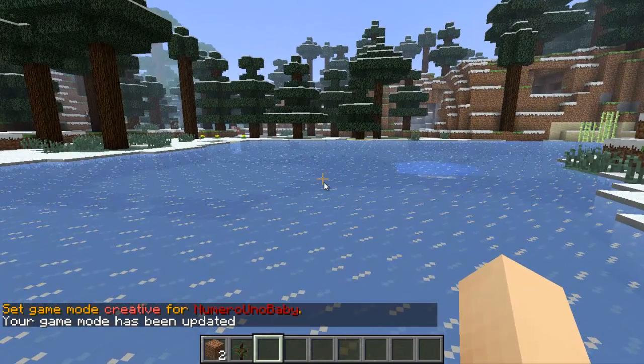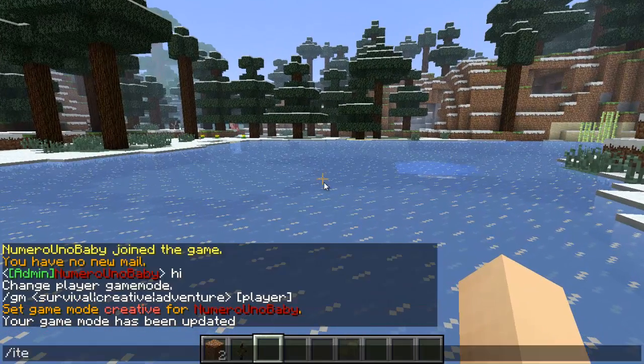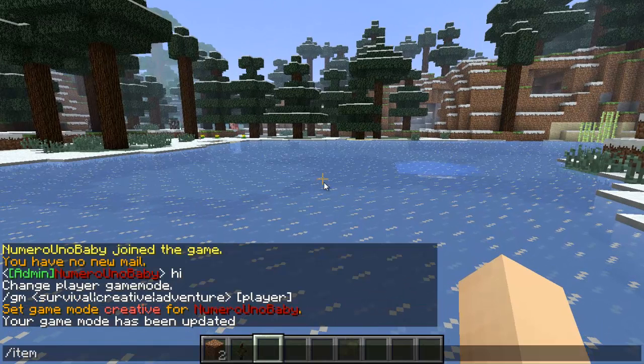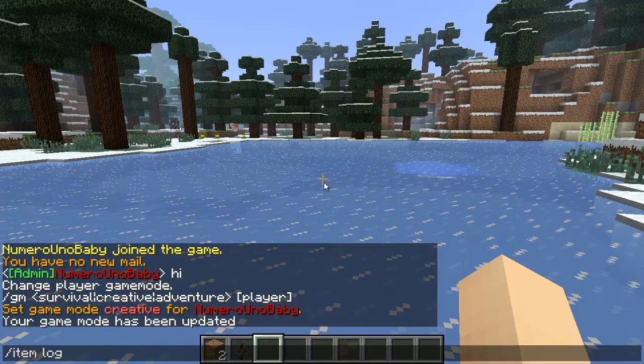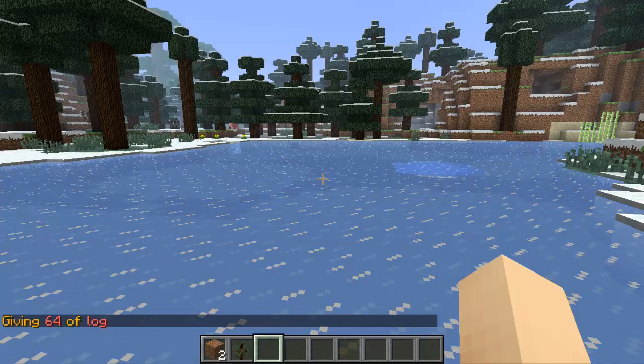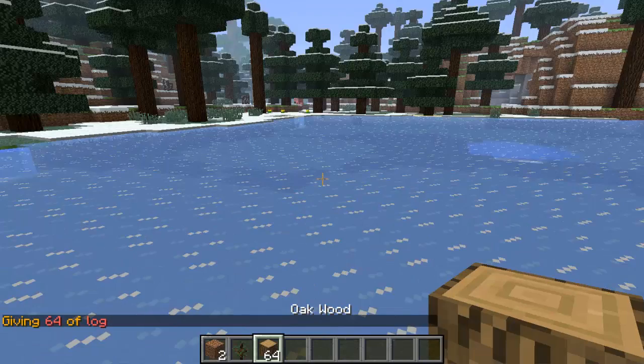We can use slash item to generate any item. Let's say log 64, so it'll give me 64 logs.